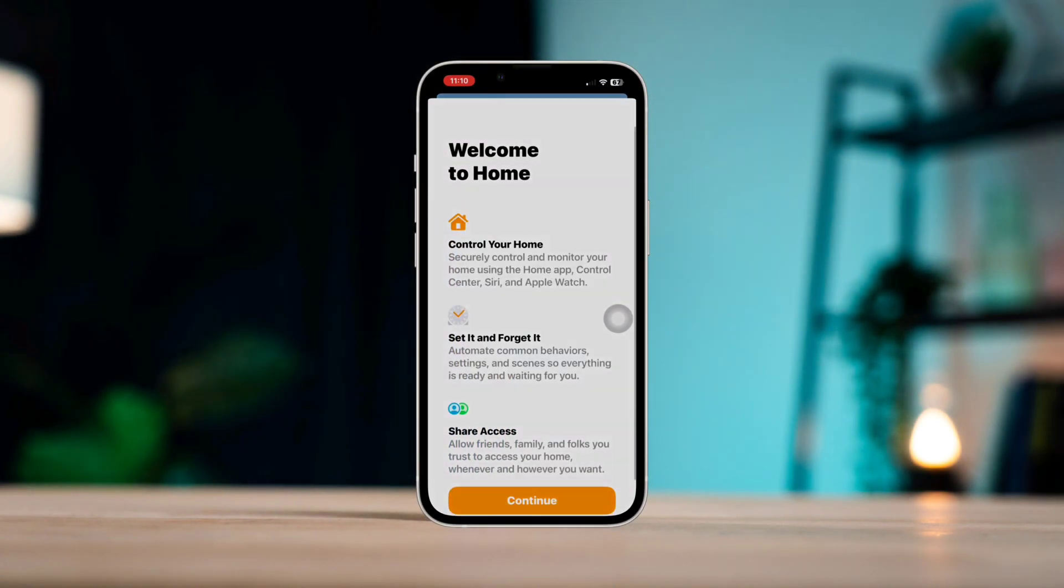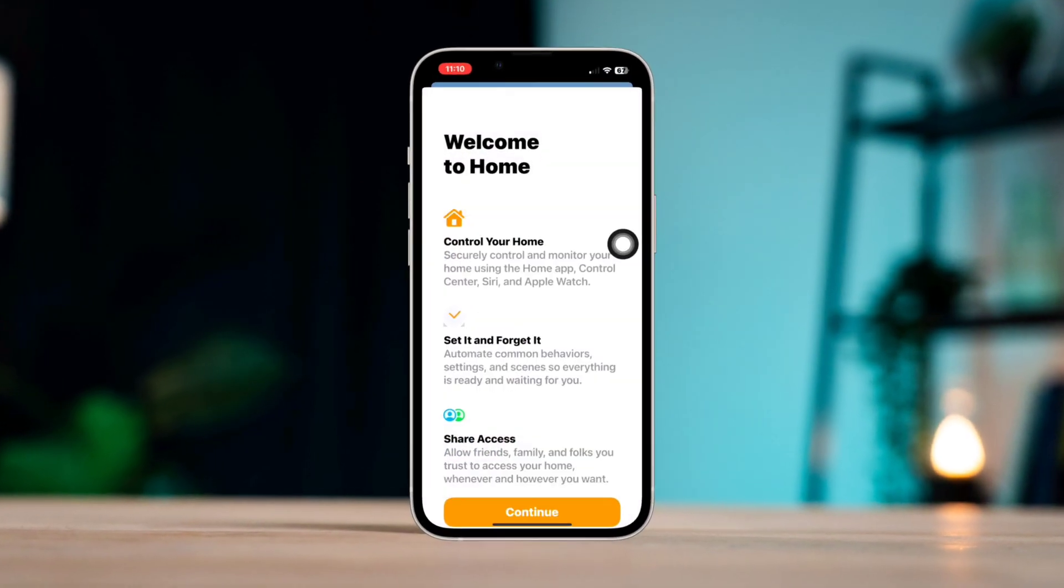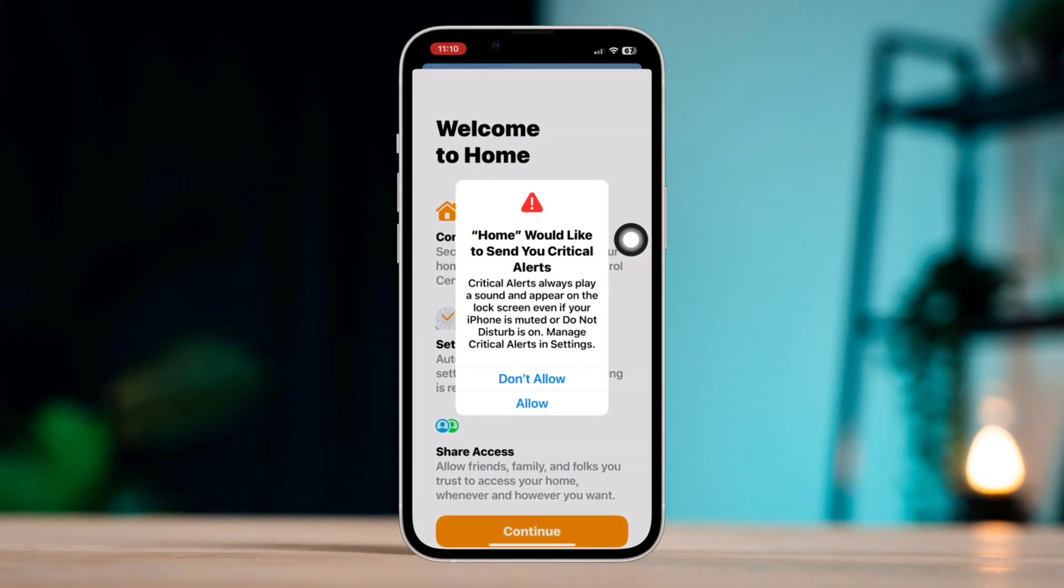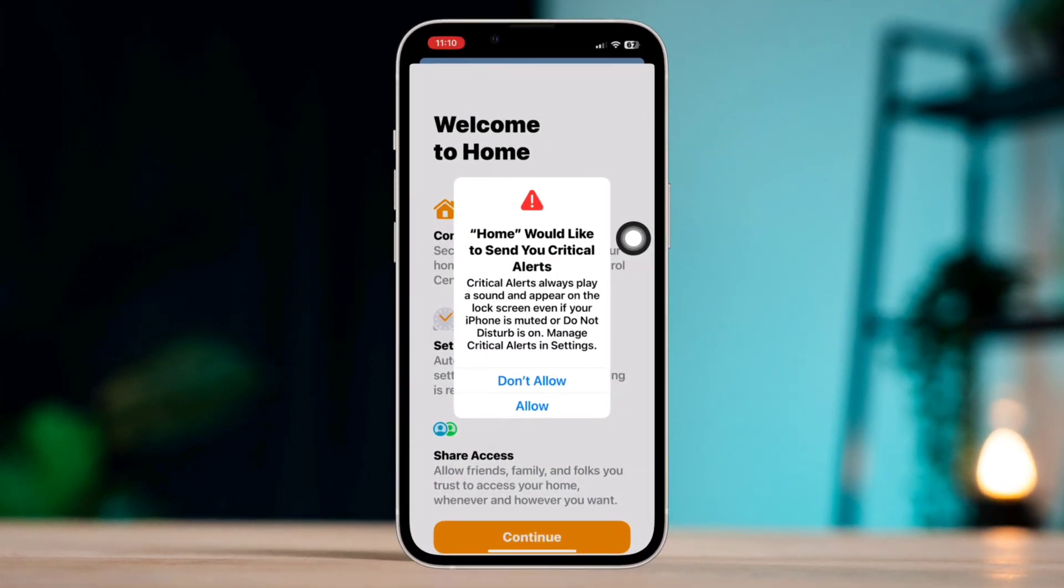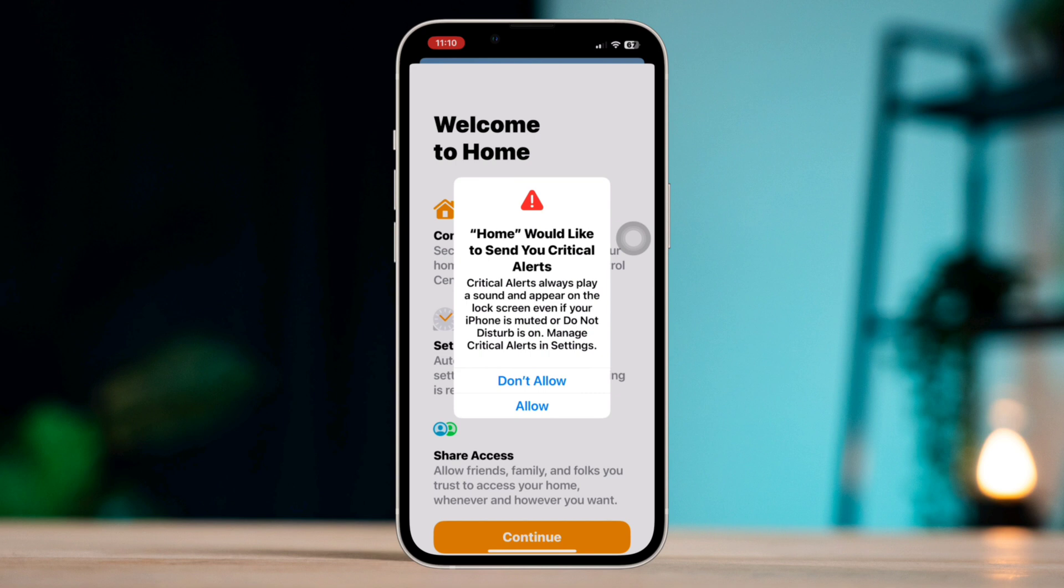If your iPhone is stuck on the Home would like to send you critical alerts prompt and it's frozen, try to follow these three quick advanced steps to solve your problem. If the problem doesn't go away or keeps reappearing, continue to the next solutions.